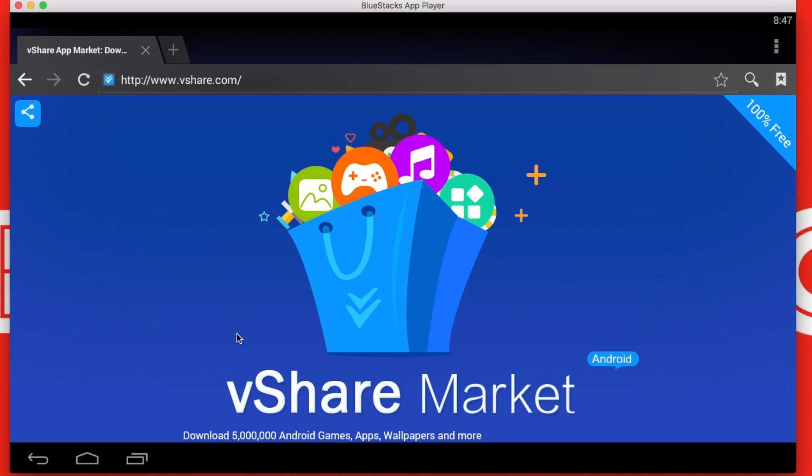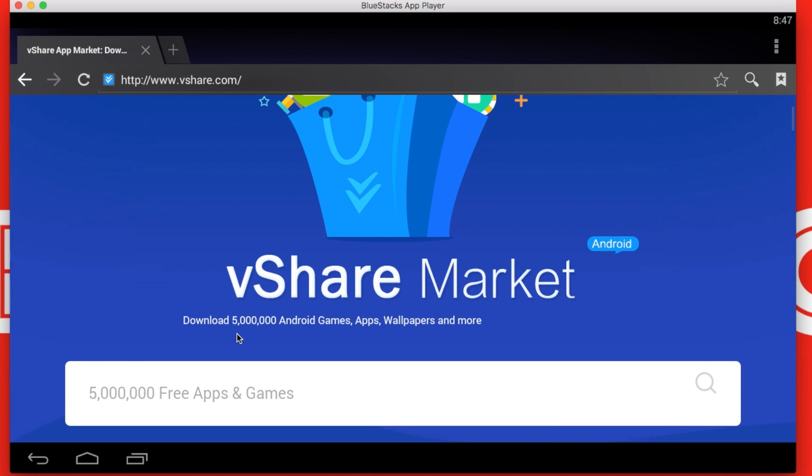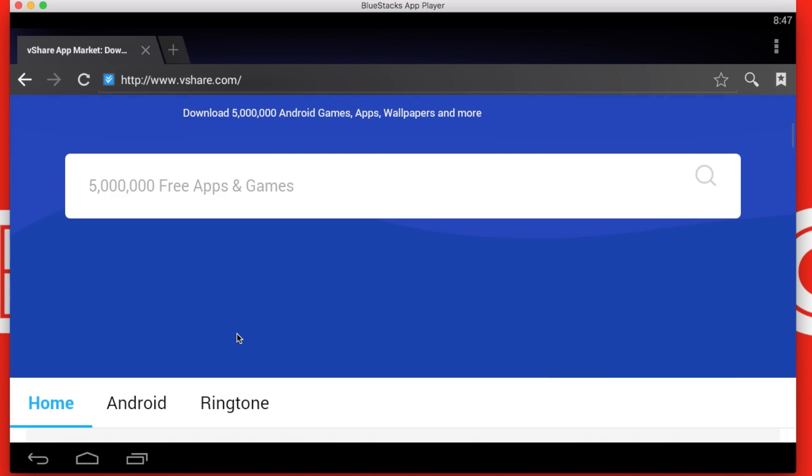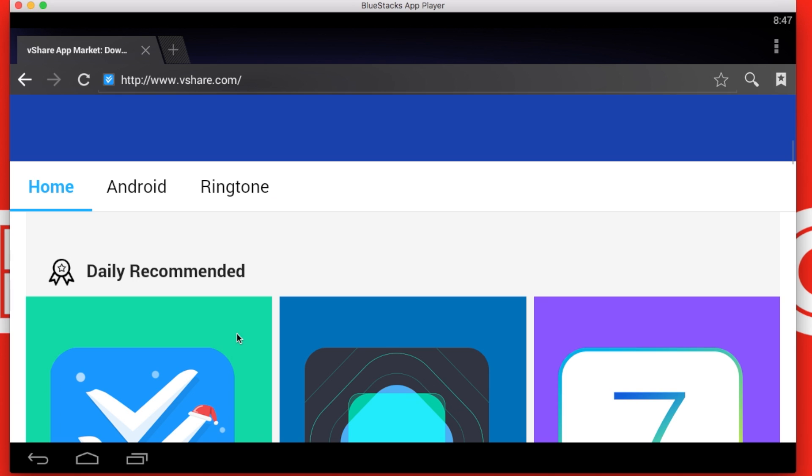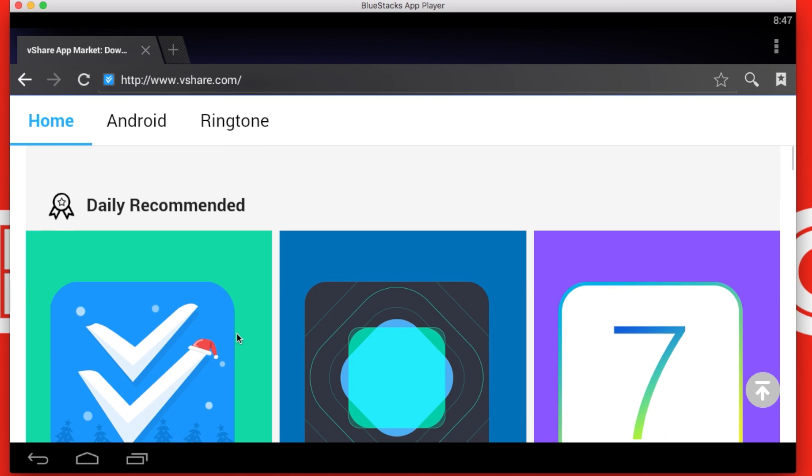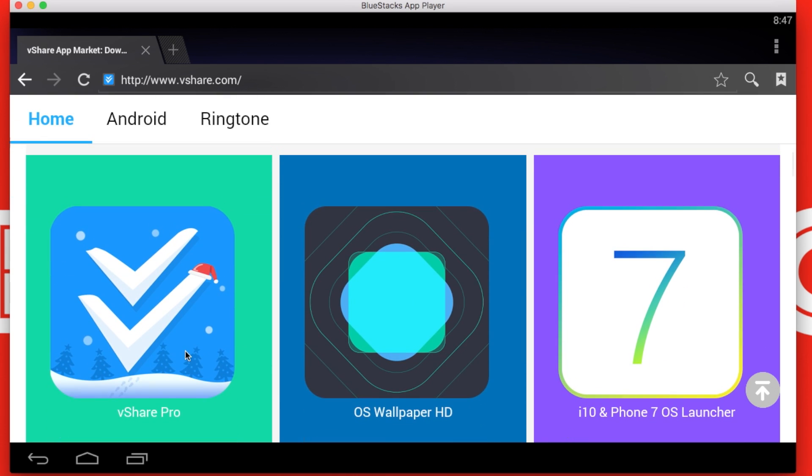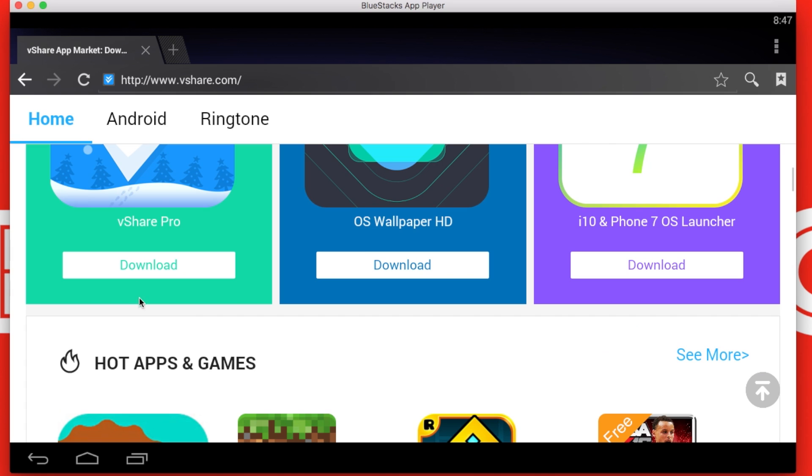After you are on vShare, scroll down until you find the option for vShare Pro. All you have to do is click download.